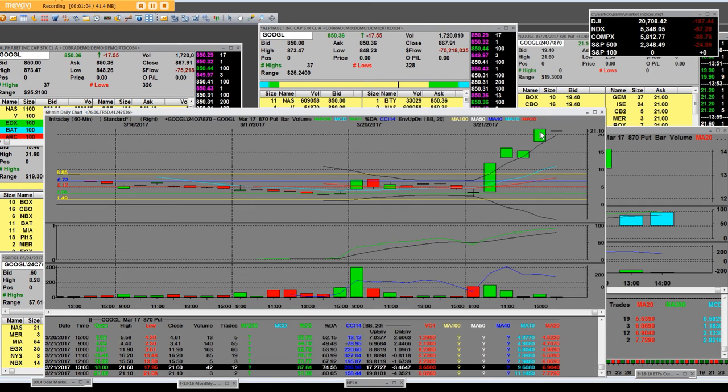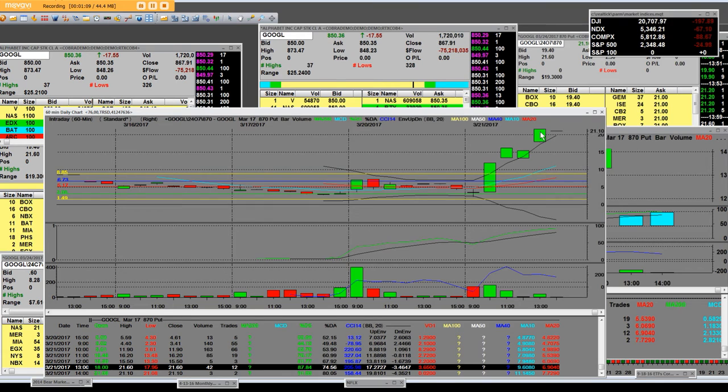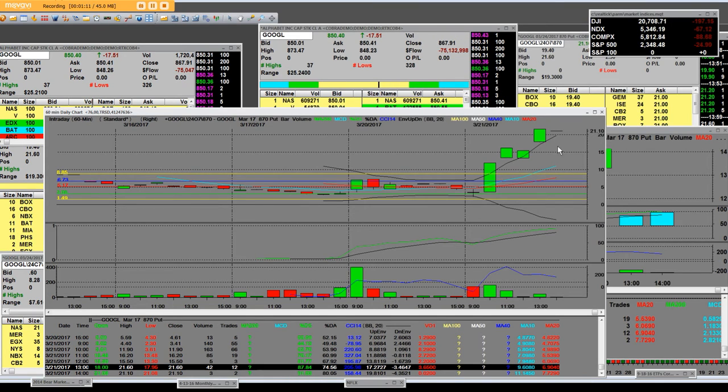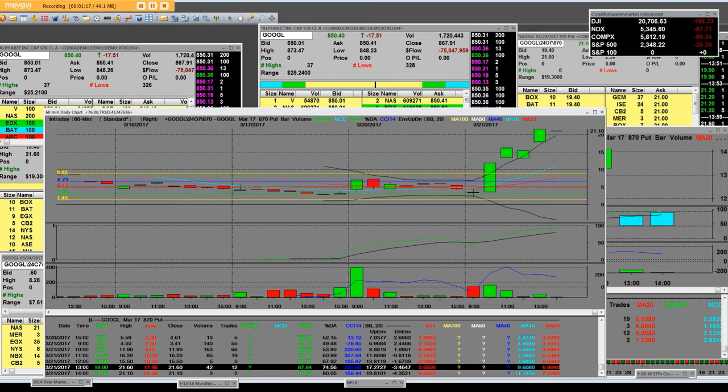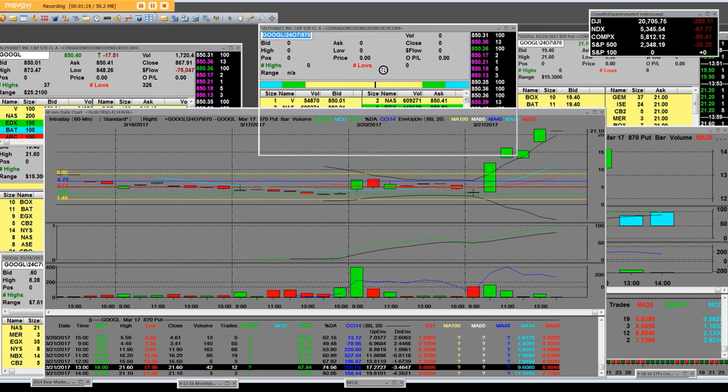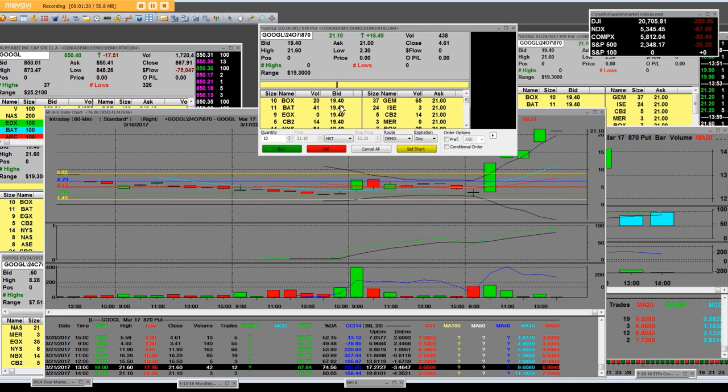And we're making roughly right around $65,000 on these $870 puts right here. And this is the Amazon stock. And here is your put options right here. The low, $2.30.